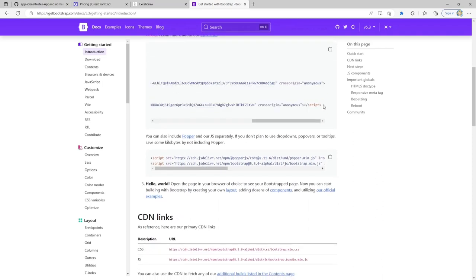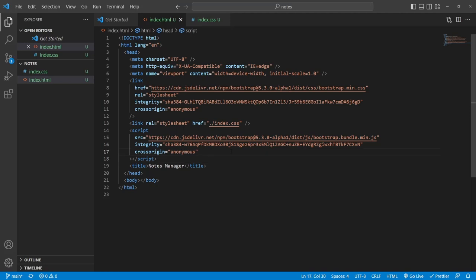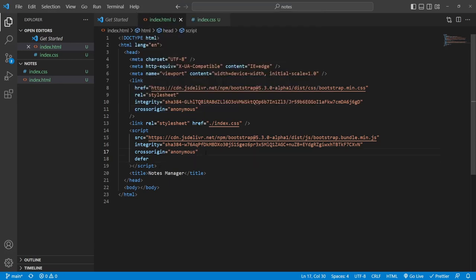For the JavaScript, I'm going to put it in the head but attach the defer attribute. A standard script tag causes the browser to pause HTML parsing when it encounters it and starts parsing and executing the JavaScript — that's why they tell you to put script tags before the closing body tag. The defer attribute doesn't block HTML parsing like the vanilla script tag does, but it does wait for the HTML to be completely loaded before the script is evaluated. It's a pretty nice approach for this project.